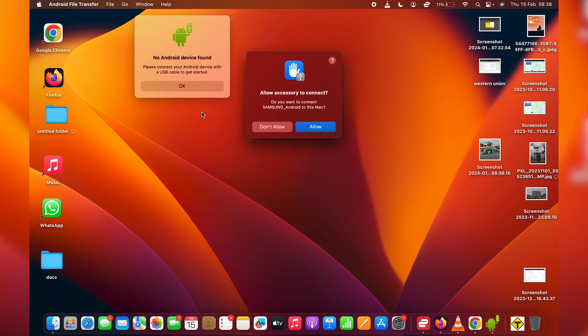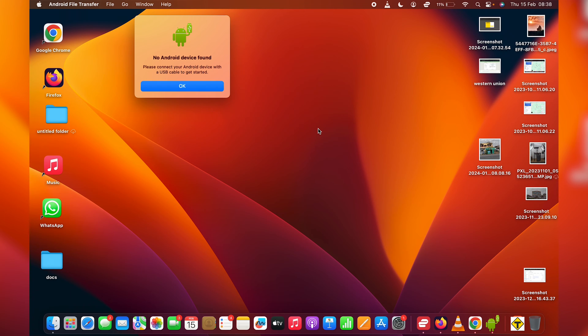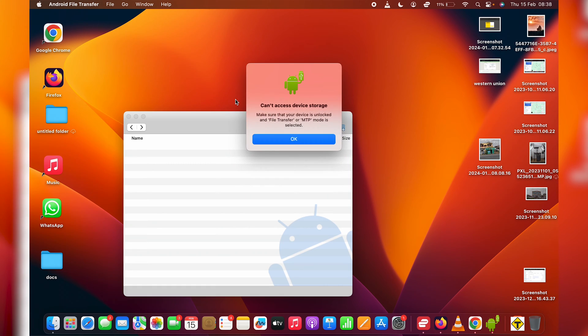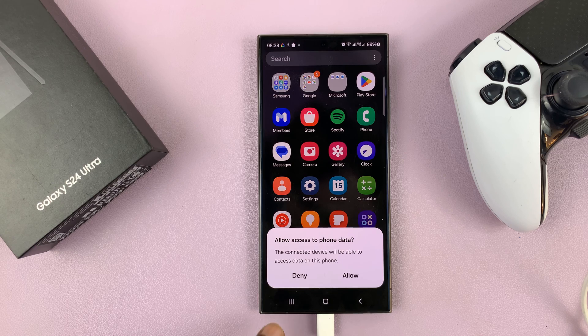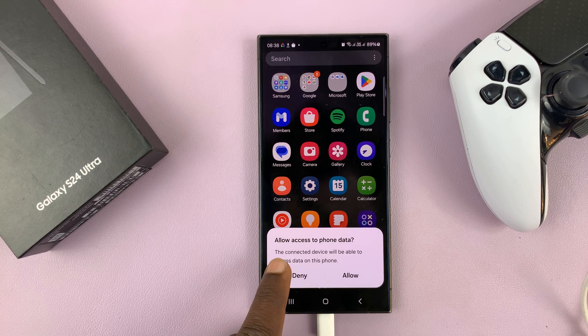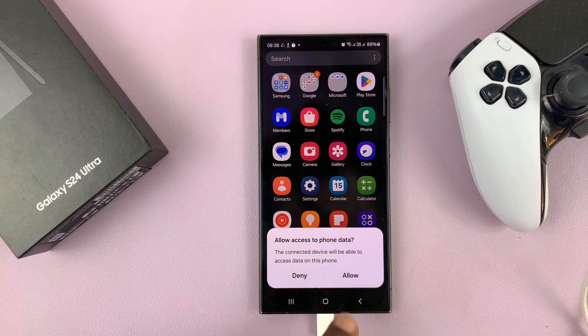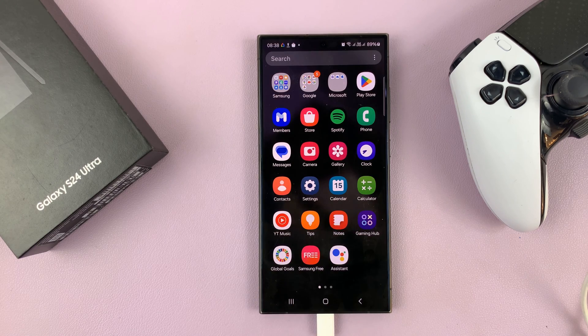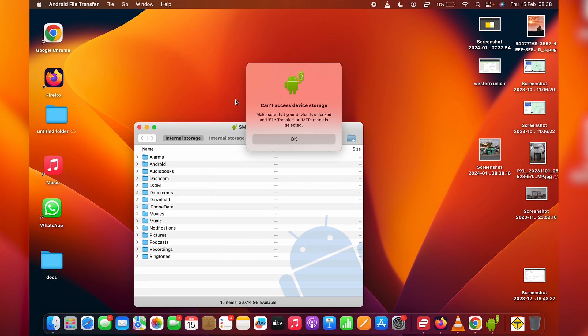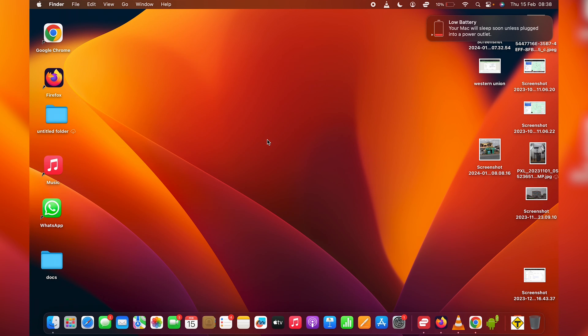Once I do that, you'll notice the device has been detected by the MacBook. All I have to do now is click on Allow. And then on the Galaxy S24, I shall see Allow Access to Phone Data. Just tap on Allow, and that should allow access to my phone's data.